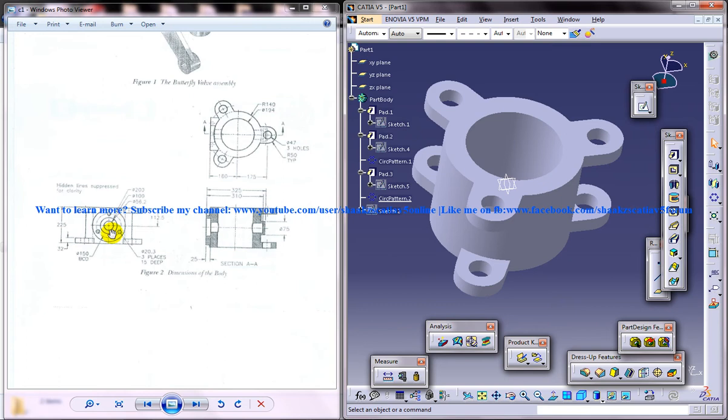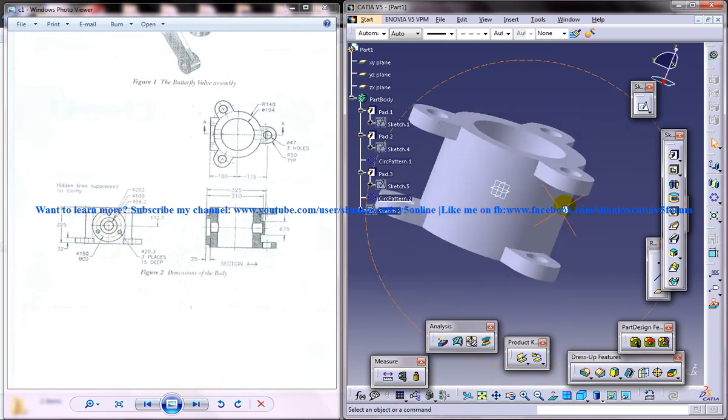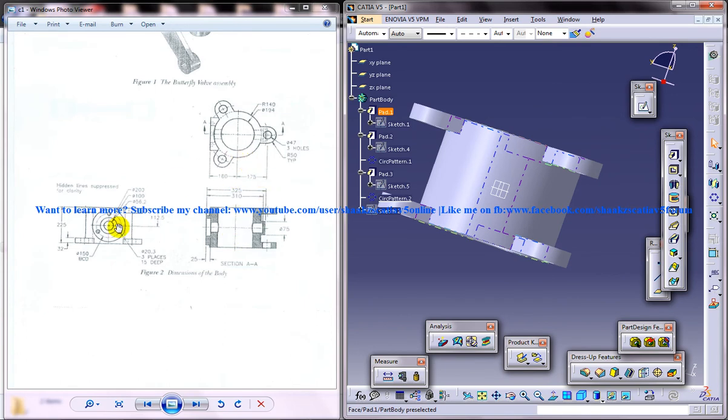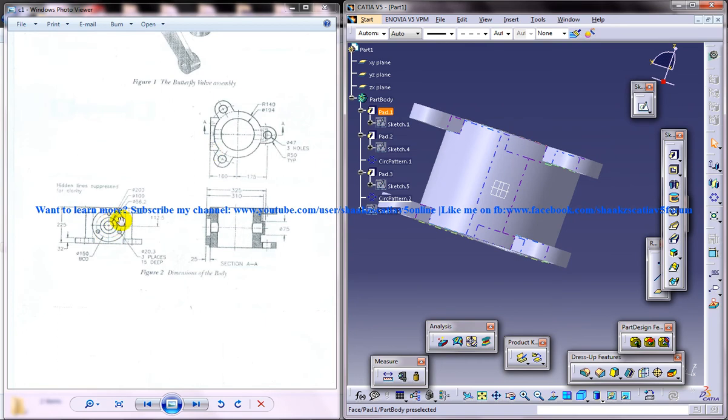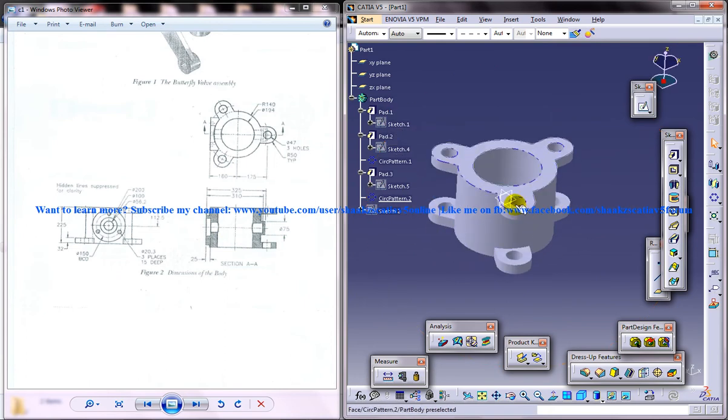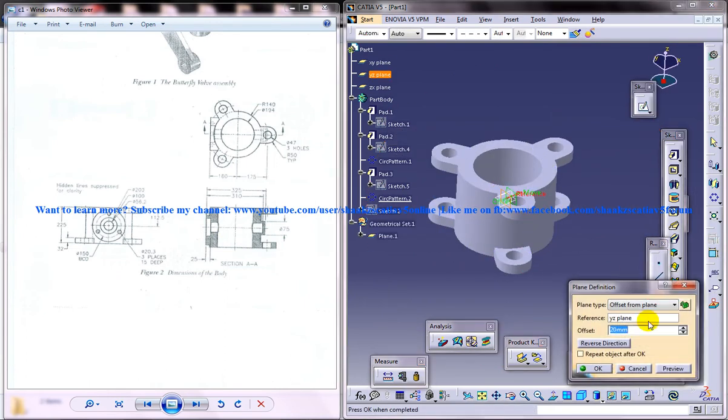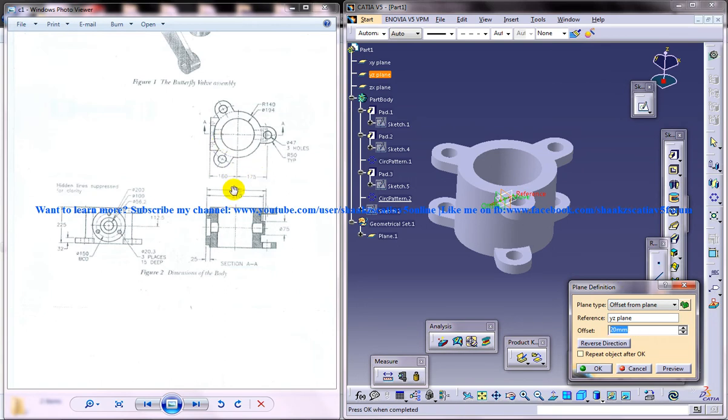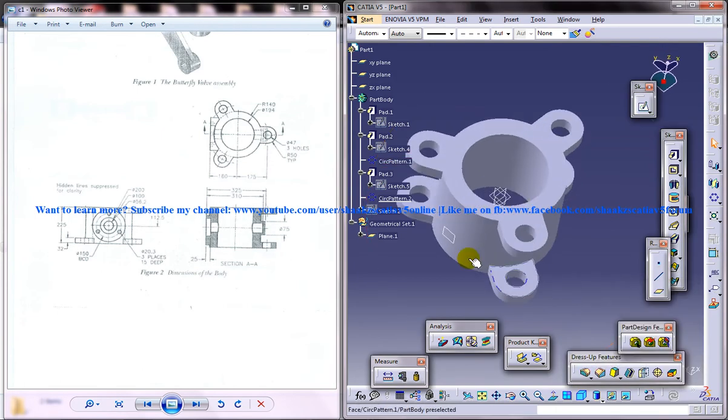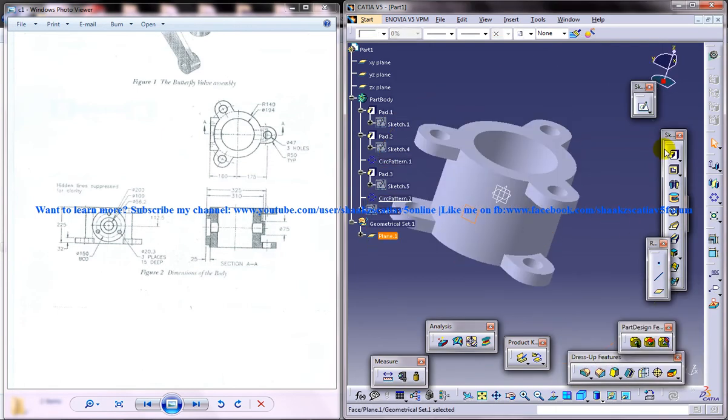We can see that on the side view, somewhere on this particular position we got this particular disk kind of thing here. So how we can design that? Just come to the top view and here we can see that this particular distance is 180. This particular plane is a plane from where this design is being extended towards the body. We're going to create a plane reverse direction 160. So we've got a plane there and I'm going to come to that plane.